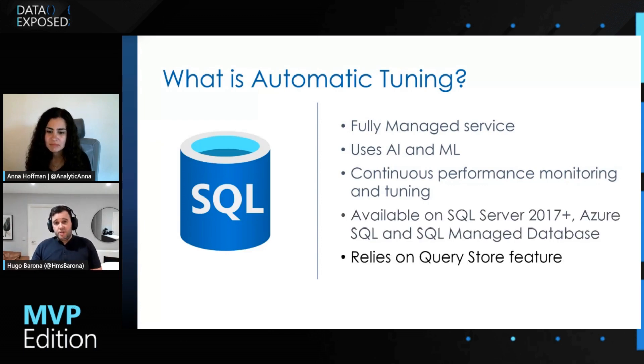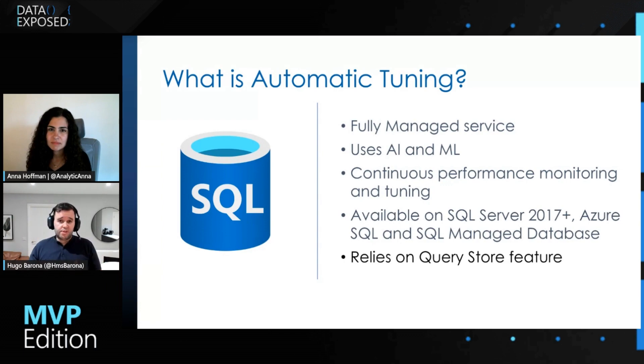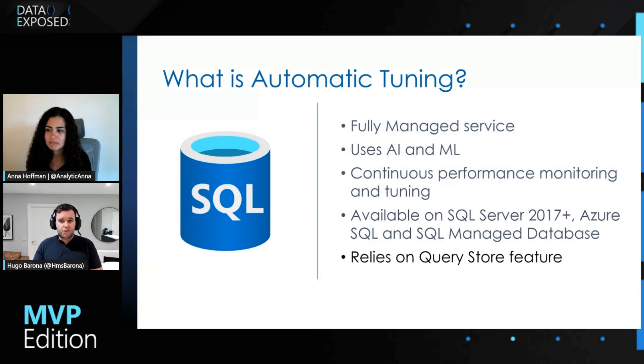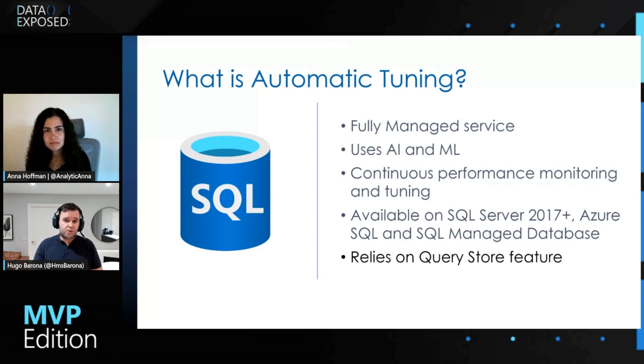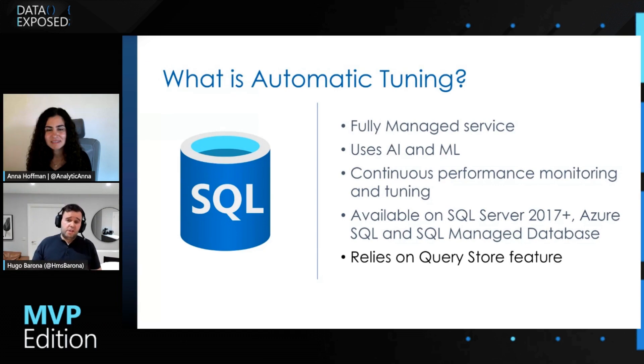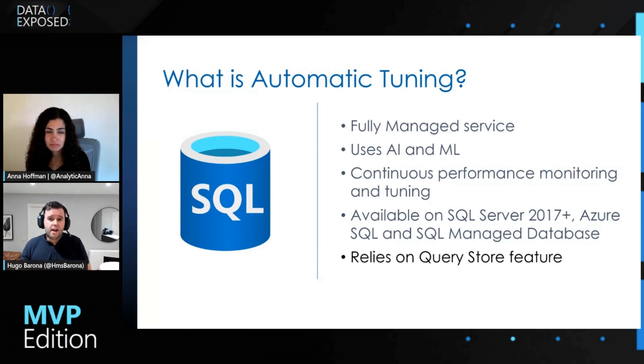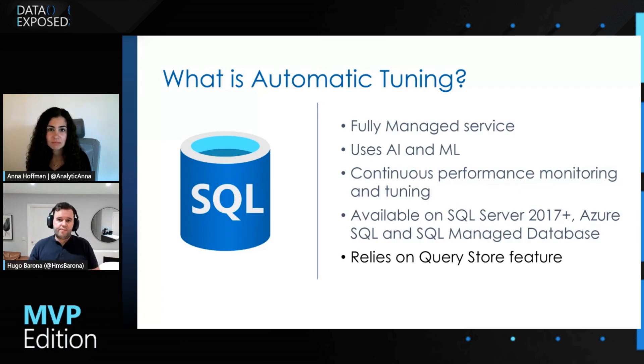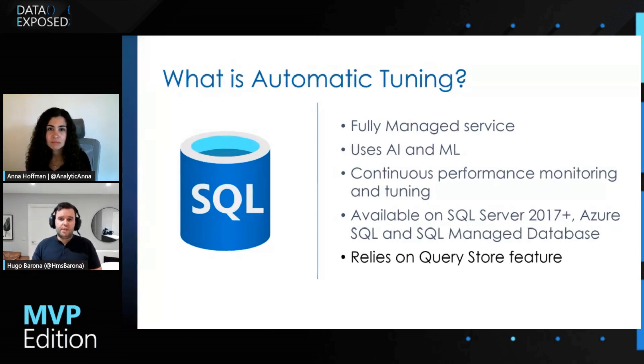And last but not least, one important dependency on this service is it relies on the query store feature that was introduced from SQL Server 2016. And that means that the database that you want to enable automatic tuning is required to have pre-enabled the query store.